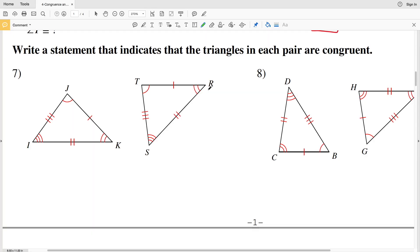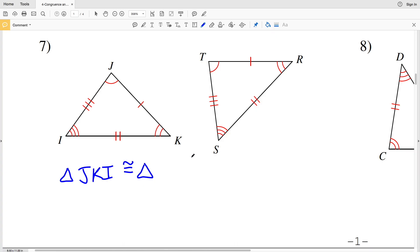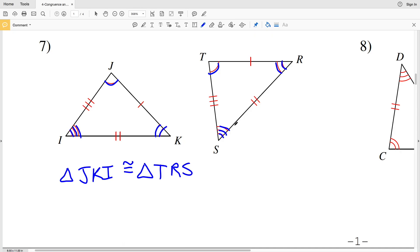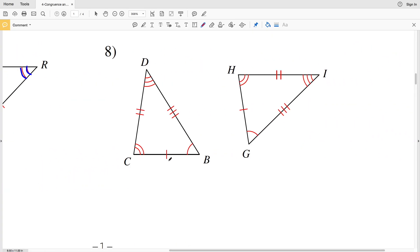Moving on to number seven, our directions state to write a statement indicating that the triangles in each pair are congruent. The position of the letters matters: J is congruent to T, K is congruent to R, and I is congruent to S. So our statement is that triangle JKI is congruent to triangle TRS.